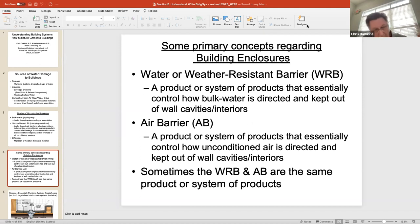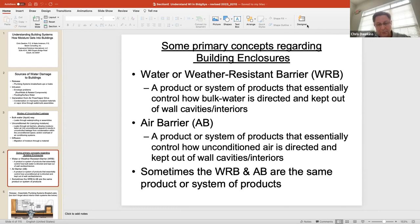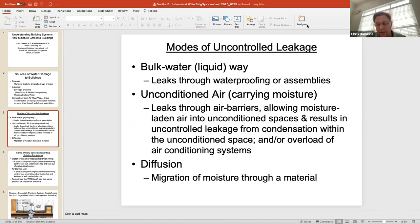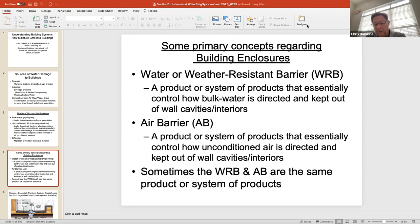An air barrier is similar — it stops unconditioned air from getting into the assembly. Sometimes these are one and the same. Up North there's typically a separate air barrier and a WRB; down here in the South they're one in the same, used on the exterior of the wall. I'll refer to them as the air barrier and the weather barrier. Gather those three modes of how liquid enters an assembly, and understand the WRB and the AB.